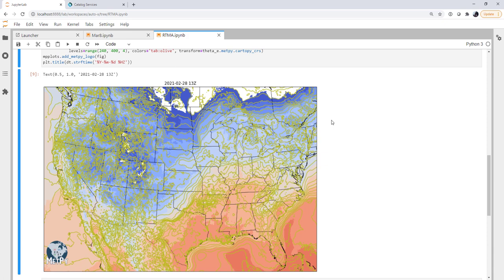This week we'll learn how to access real-time mesoanalysis or RTMA data and use it to make a surface chart like this. Welcome to another MetPi Monday.